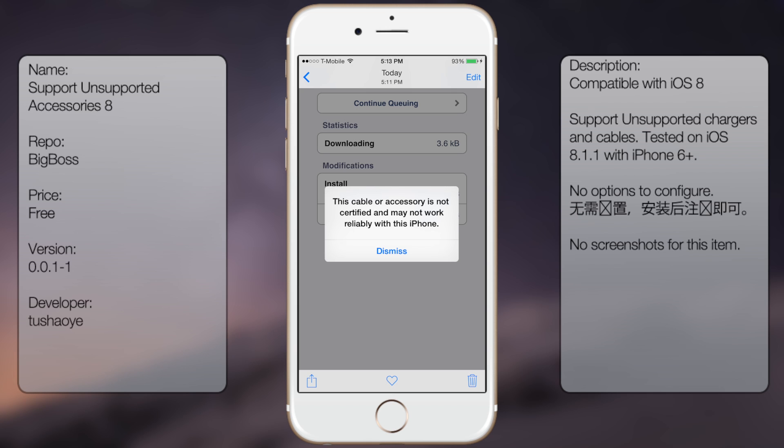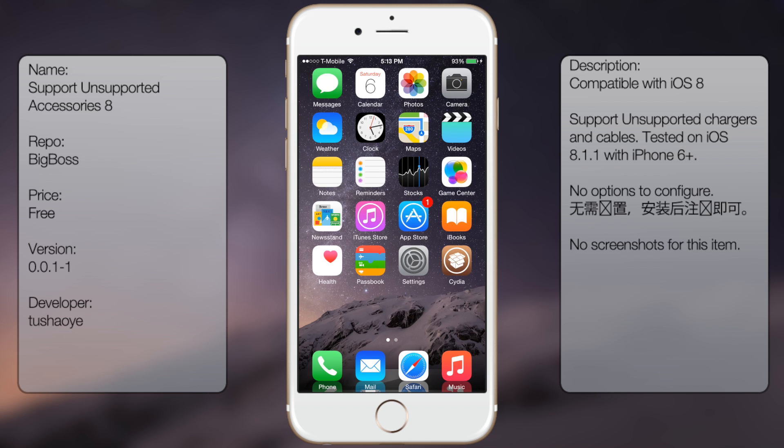That's pretty much all this tweak does and it's very useful because it's annoying when you get that pop-up every single time you plug in your device.